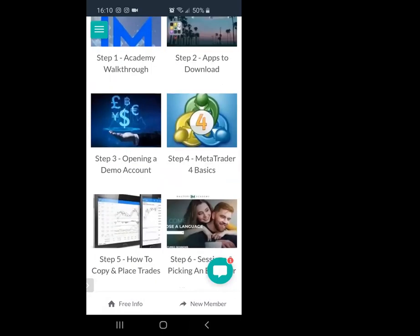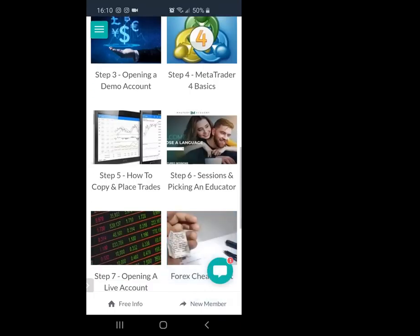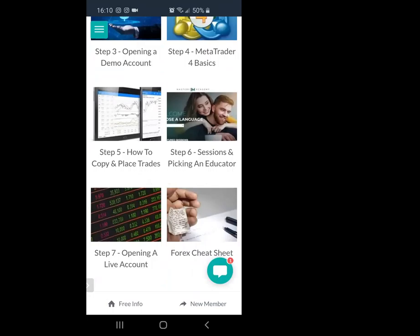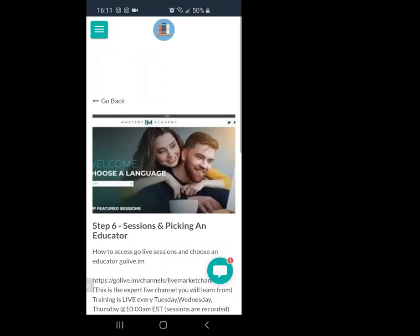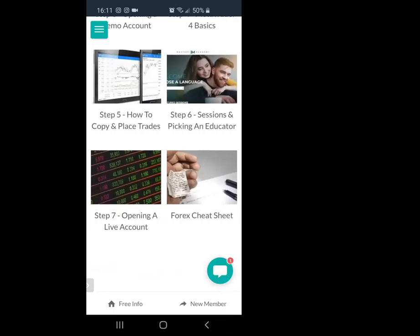I'm also going to show you how to open up a demo account because starting out, we are trading demo. I don't want you putting money into your live account and trading it until you understand how to trade. Your demo is where you make all your mistakes — treat it like a live account, but it's demo. On step four, we go over MetaTrader 4 basics: I walk you through how to place a trade and go through key terminologies. MetaTrader 4 is basically where we execute trades in the live market. Step five is similar — I show you step-by-step how to place trades and copy trades from the Harmonic Scanner.